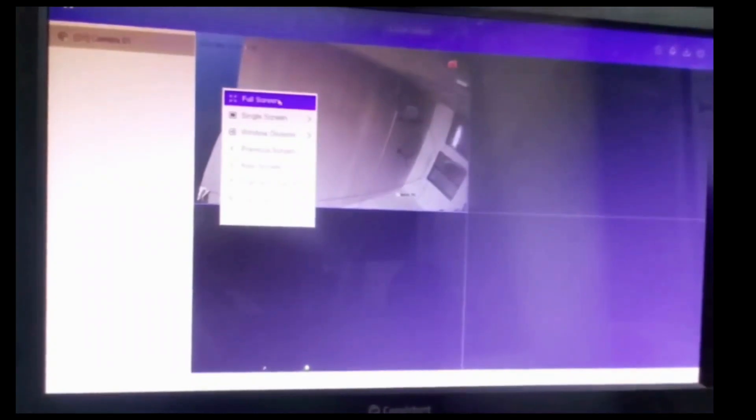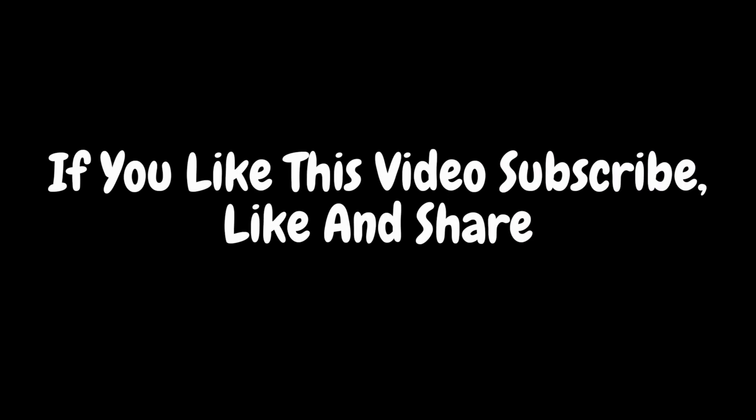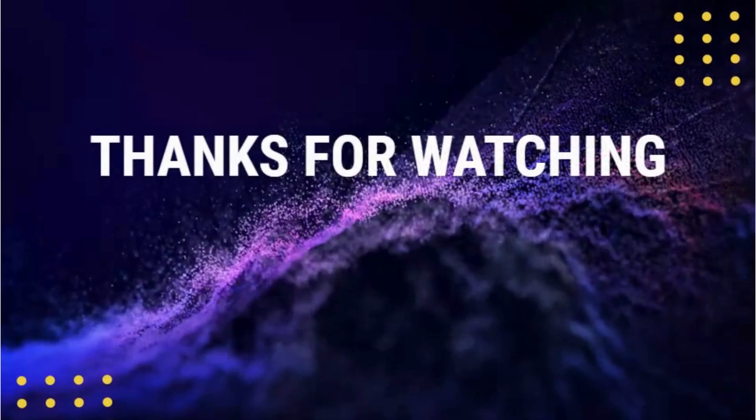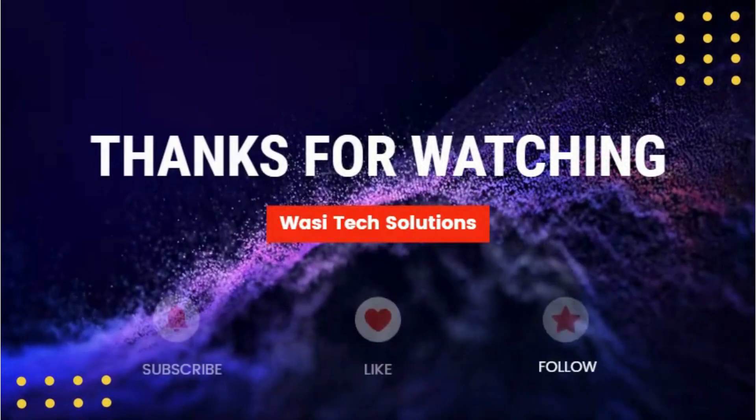Here you can see your camera is on live. Let's see in full screen. Yes, this is how you can connect the camera. If you like this video, subscribe, like and share. Thank you for watching. Have a nice day.